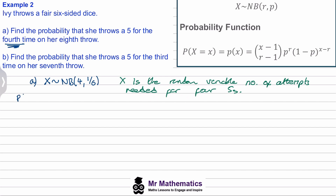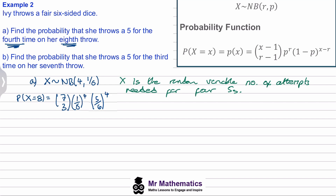For part a, we want P(X = 8). Using the formula: (8−1) choose (4−1) = 7 choose 3. We've had four successes so (1/6) to the power of four. With eight throws and four successes, the failures are (5/6) to the power of four. Computing 7C3 × (1/6)⁴ × (5/6)⁴ gives 0.0130 to 4 d.p.